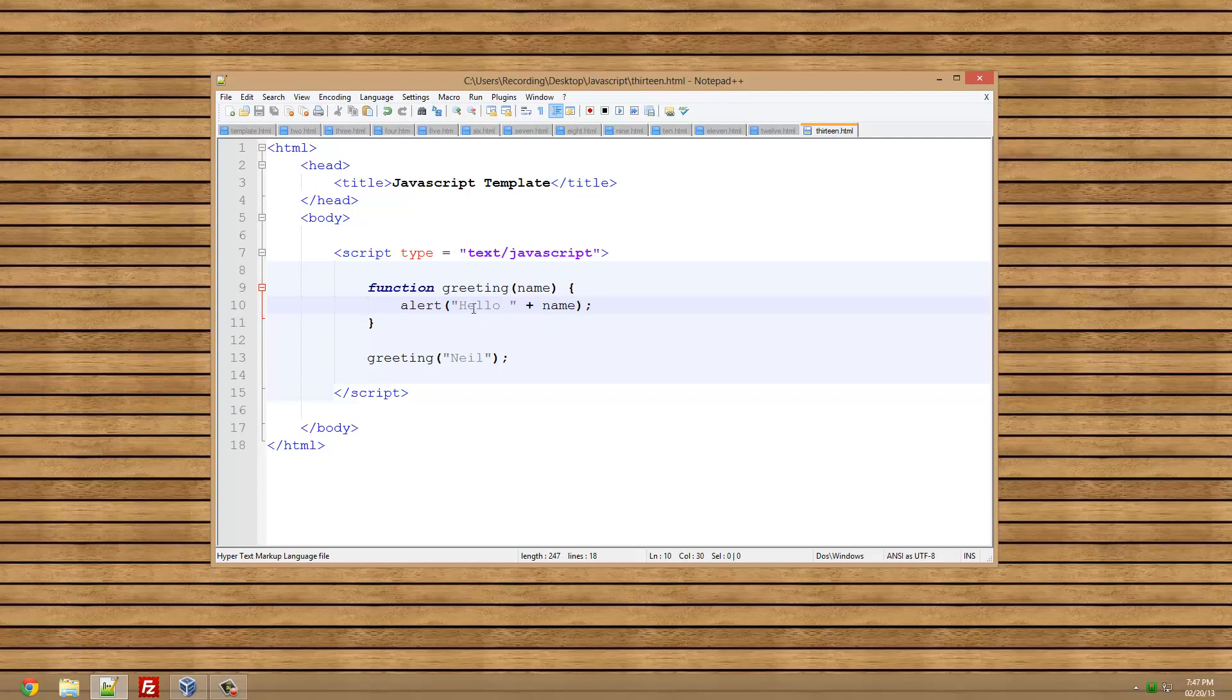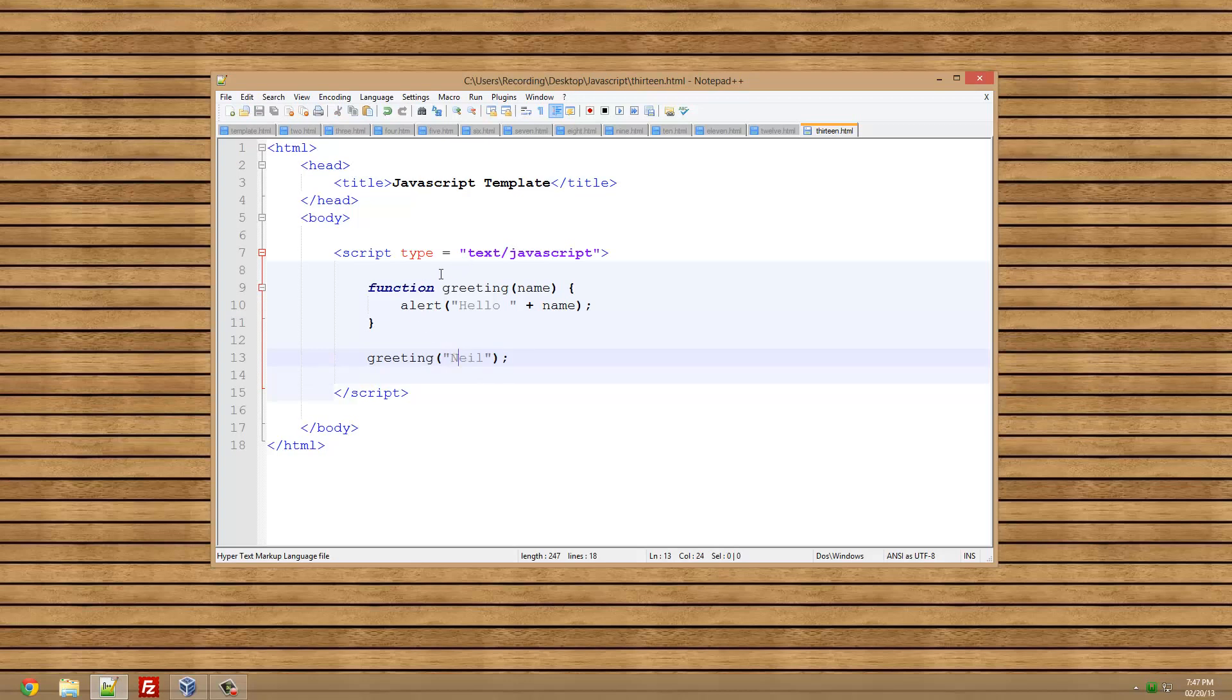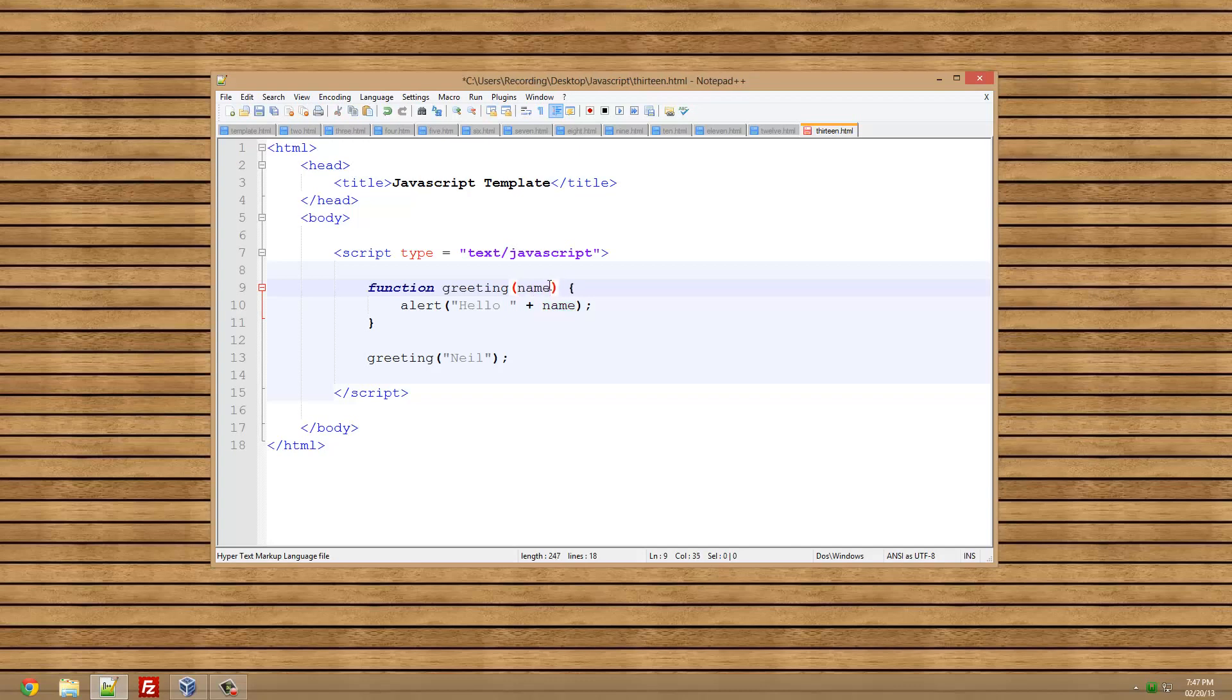I'll basically repeat what I just said. We are taking a variable in through the function, so here we're taking in the name. I put Niel here and we are going to pass that through to the function greeting and that is going to go there. It's basically going to fill this in with Niel here, but we leave that as name. And then this is just going to take that and put it here.